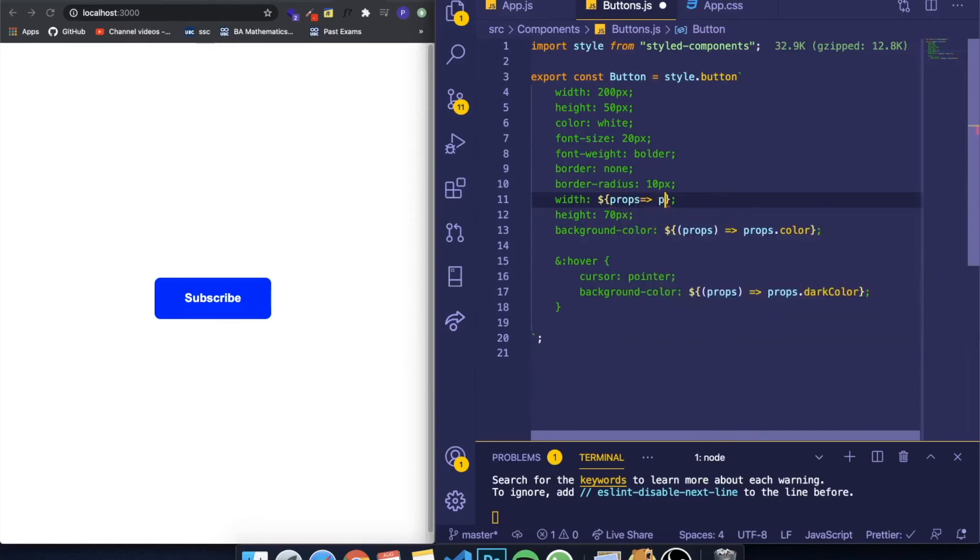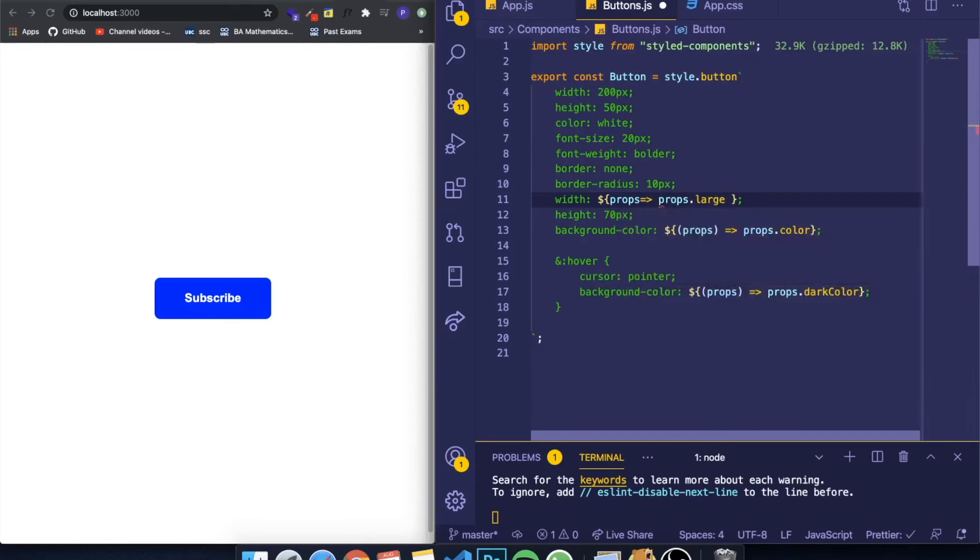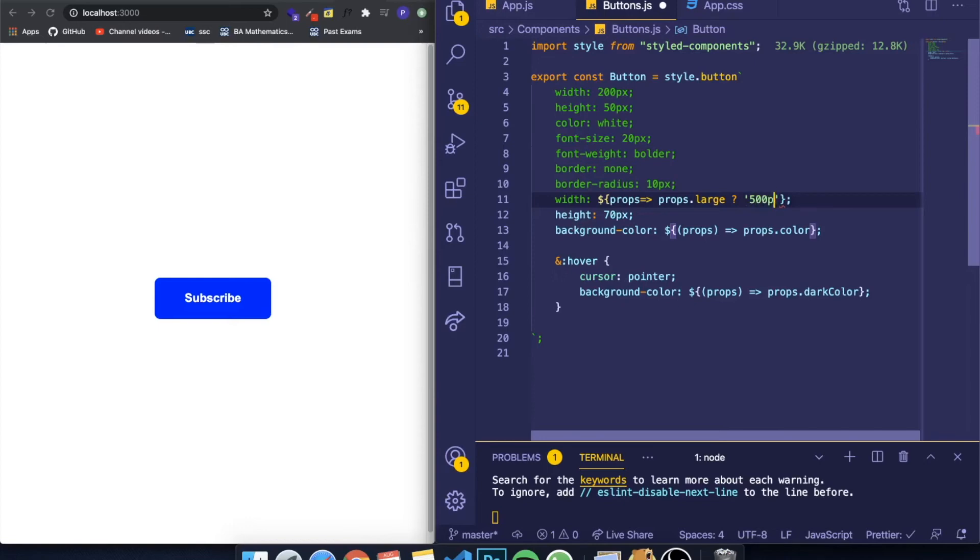And over here I can simply ask props.large. So if it's large, I want to make the width equal to 500 pixels.